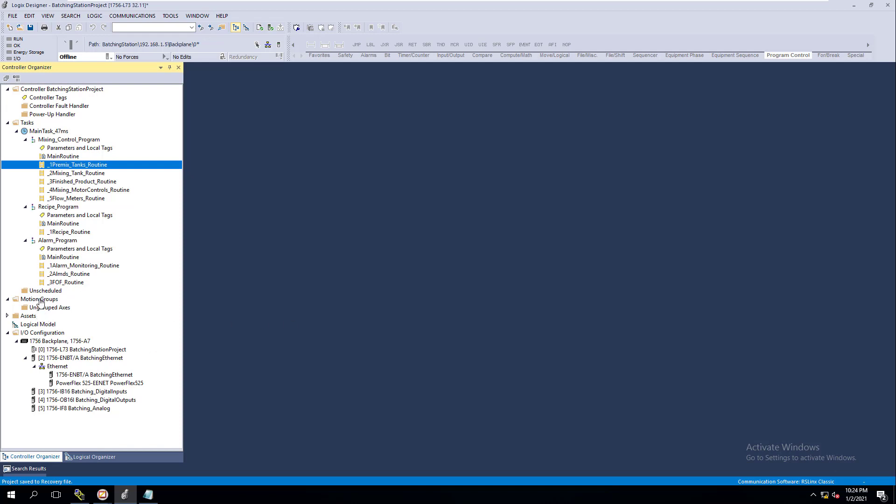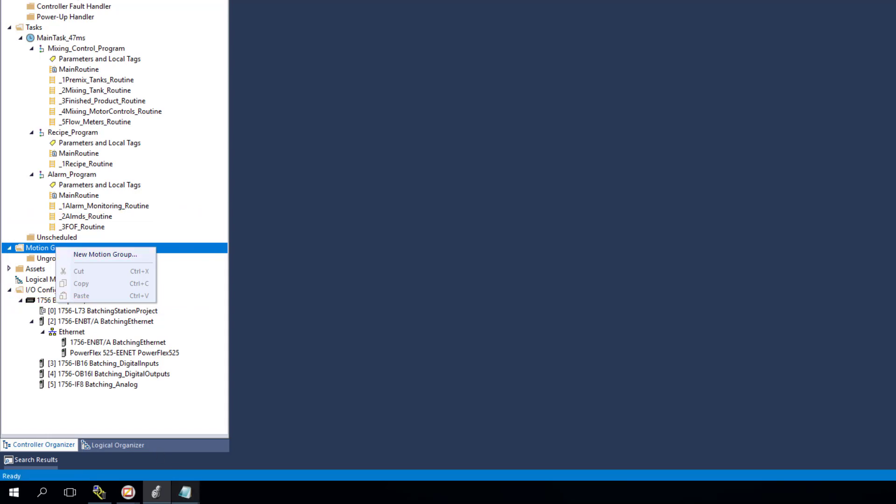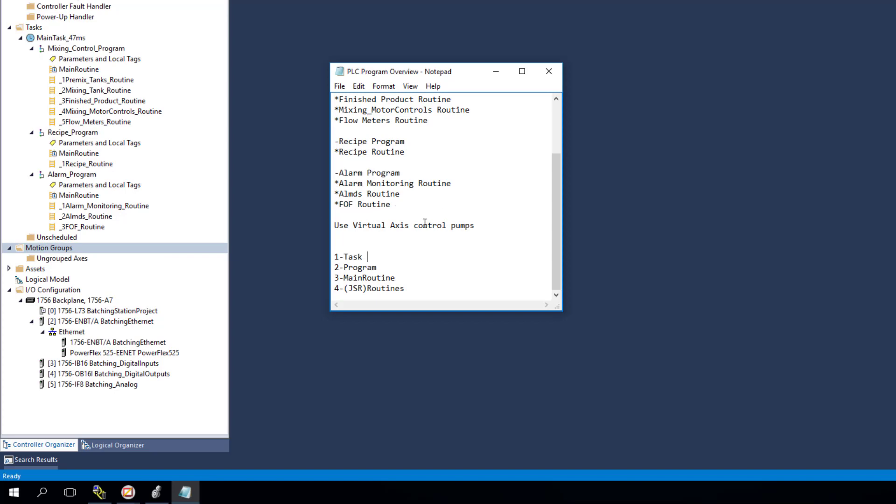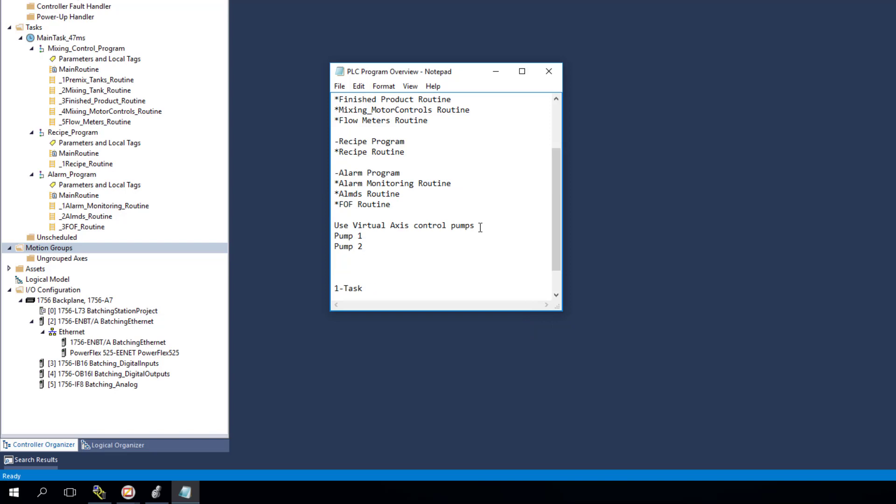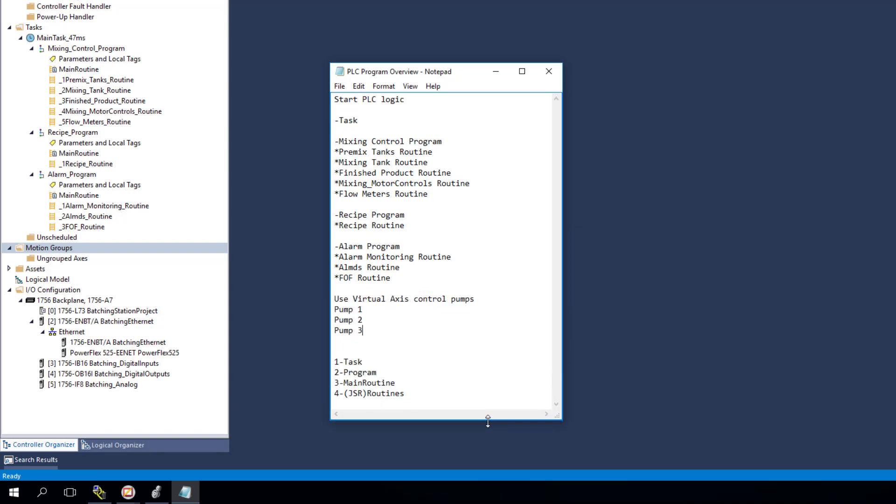So we're going to go ahead and add our virtual axes. To do this we need to go into our motion groups and add a new motion group. If you recall, we're going to do all three pumps - pump one, pump two, and pump three. These are all going to be the virtual axes that we're going to be doing. You see I'm continuously adding on to my simple little notepad to have a point of reference and help you understand how we're doing this.